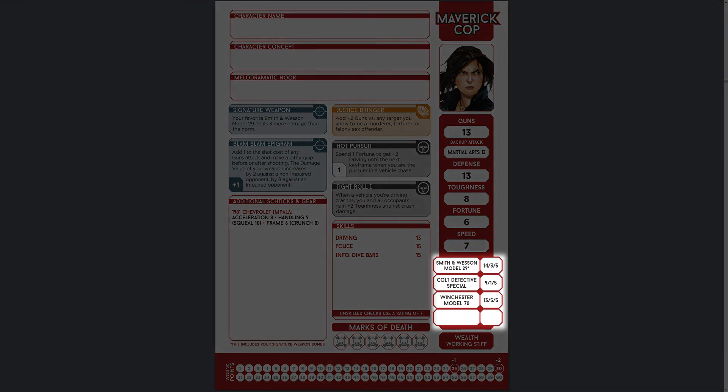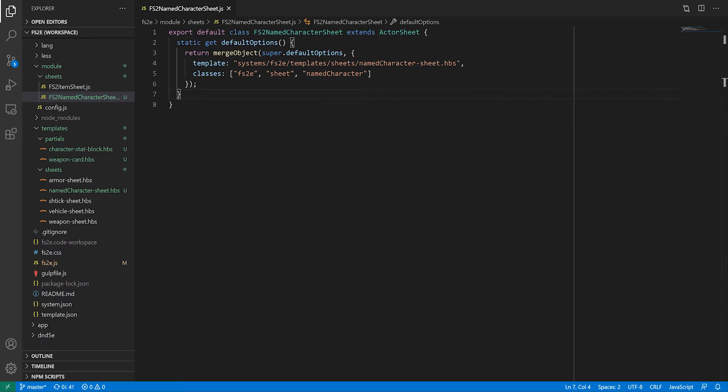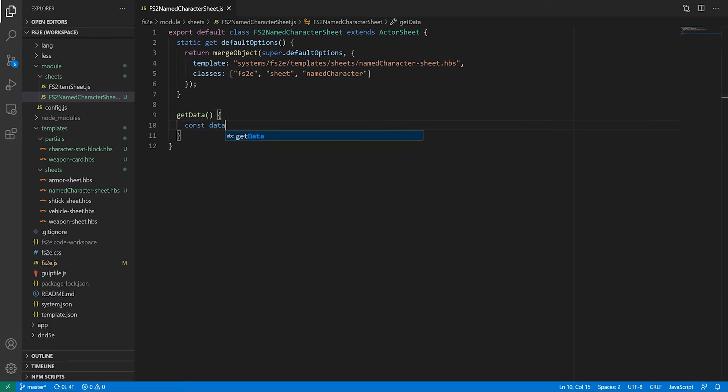Back to the character sheet, next up we have a list of weapons. Since weapons are one of many types of items an actor can own, we need to do a bit of filtering.